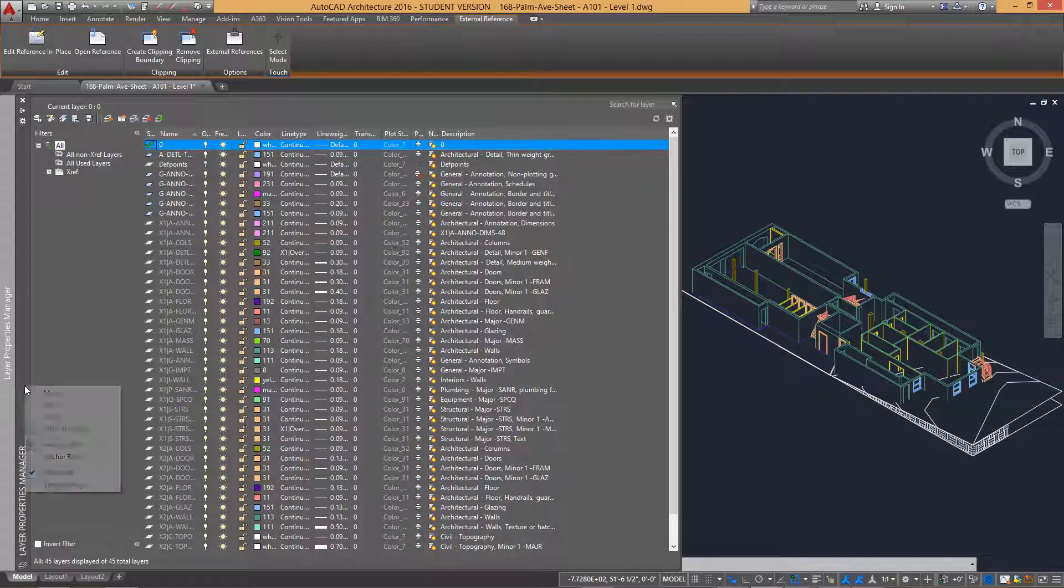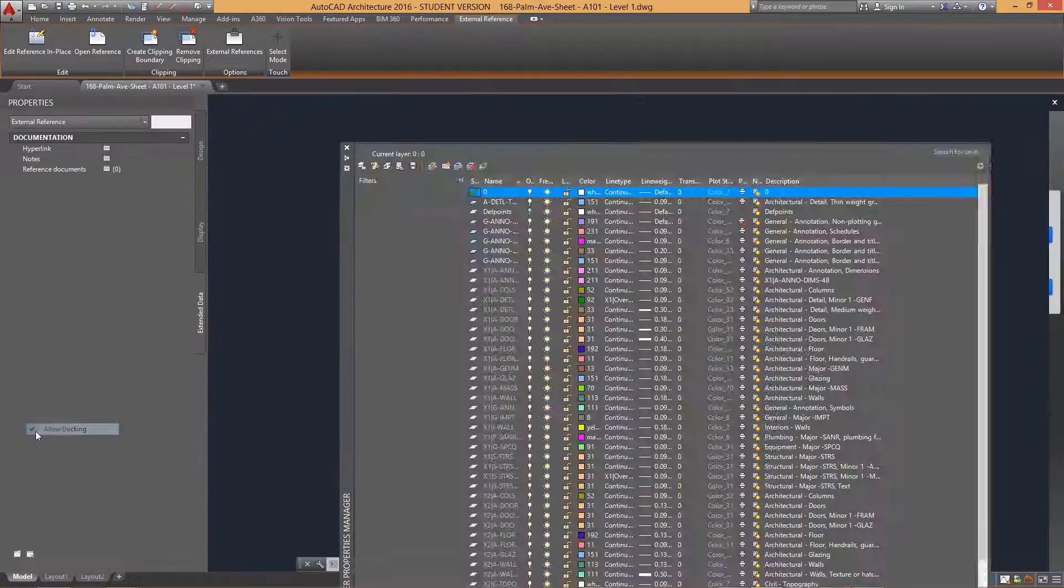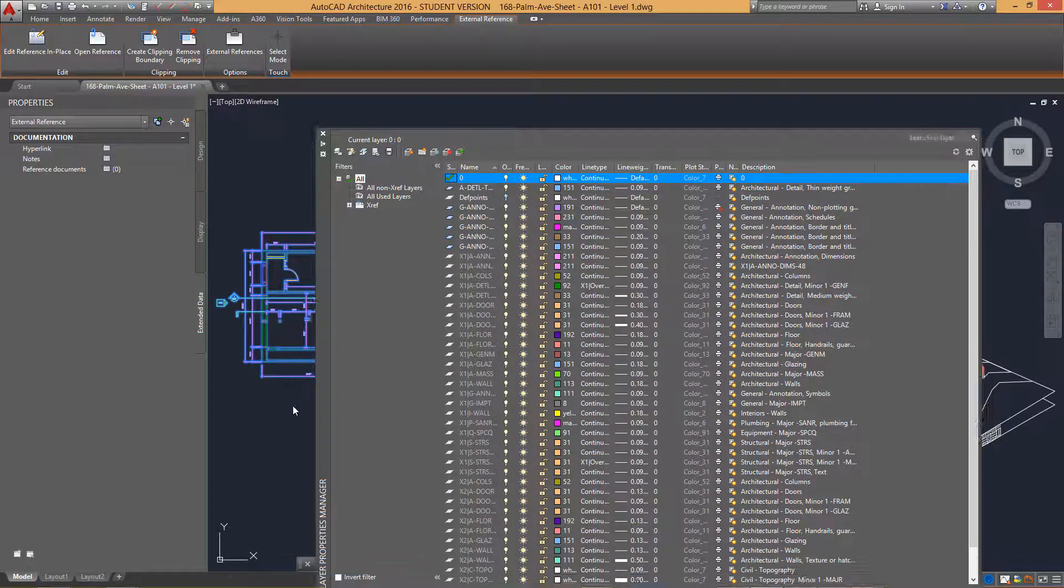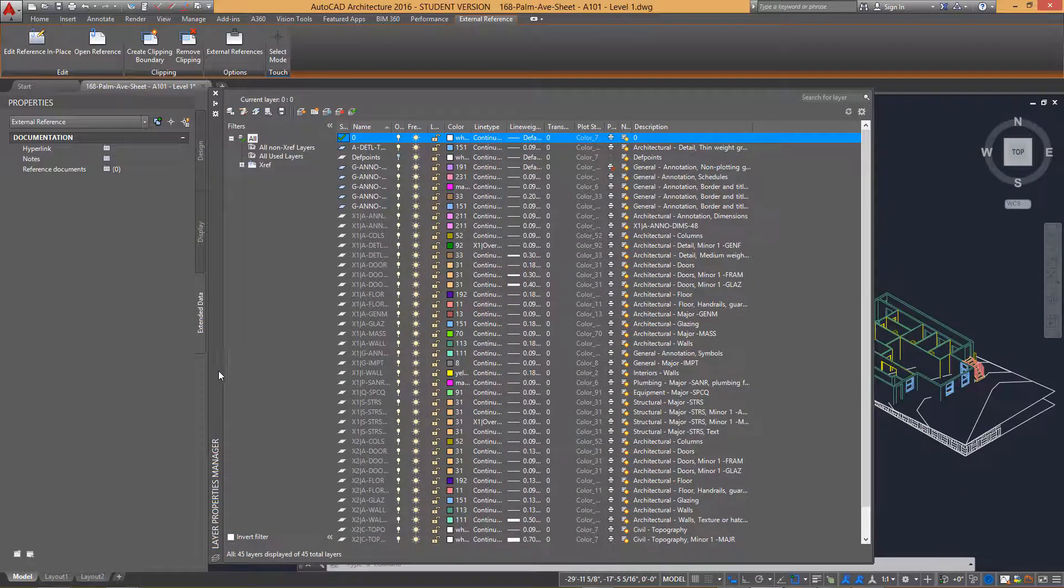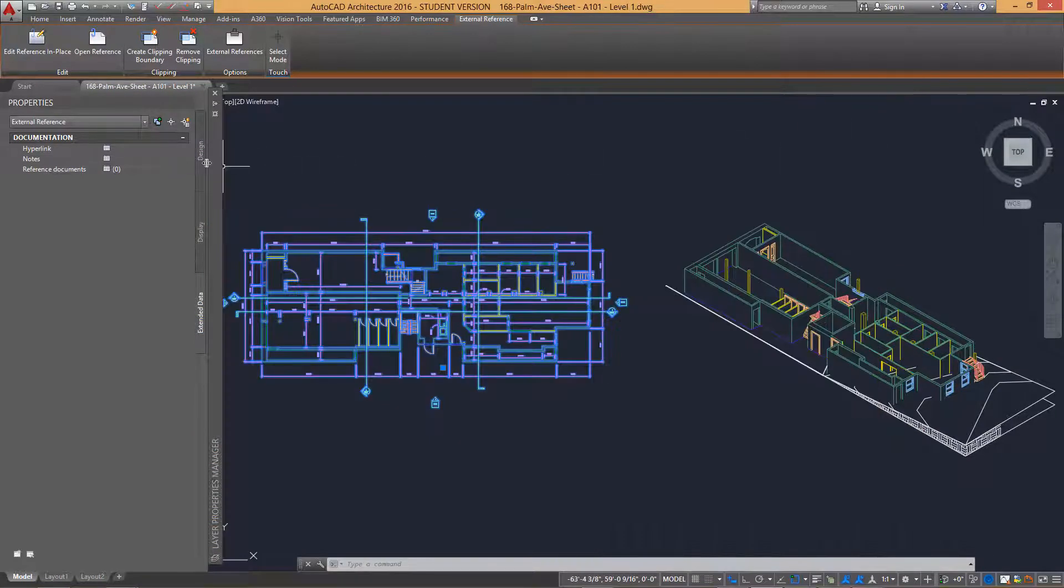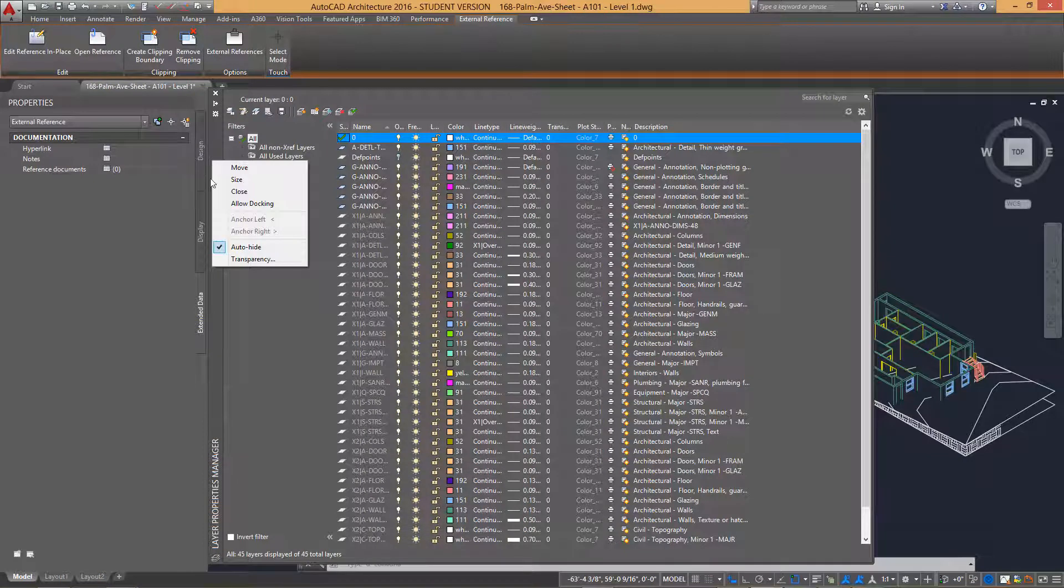In AutoCAD, in order to dock and undock the palettes, you can right click the title bar and choose to dock it on the left or on the right. In TurboCAD, you can simply drag the title bar as illustrated in the previous movie.